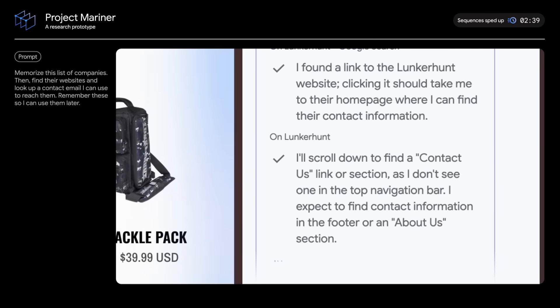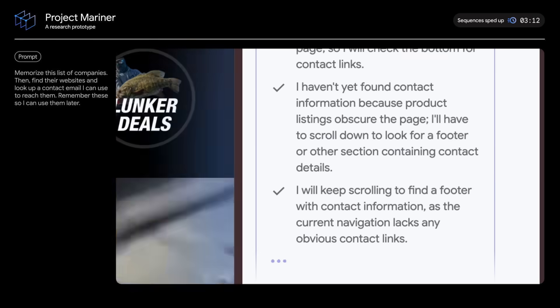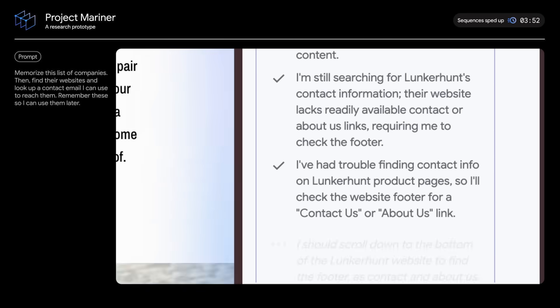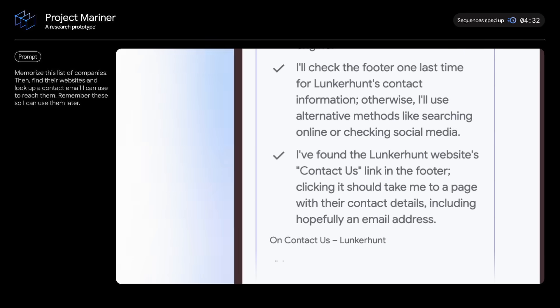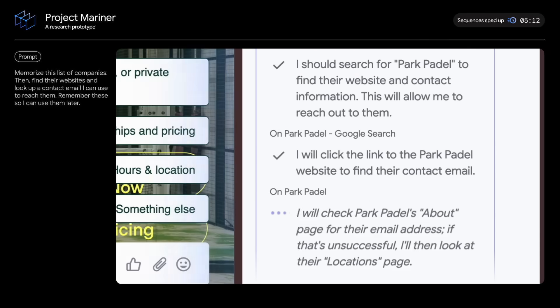And it will do the same thing for the next two companies. Navigating your browser, clicking links, scrolling, and recording information as it goes.